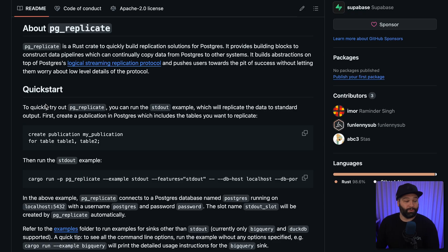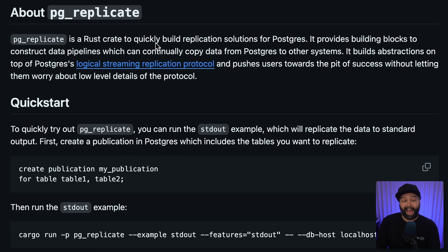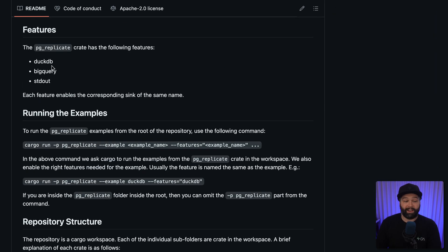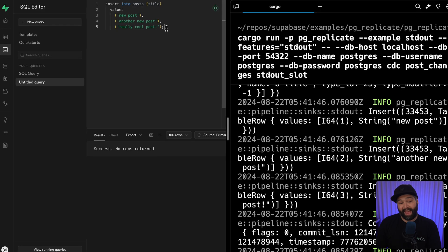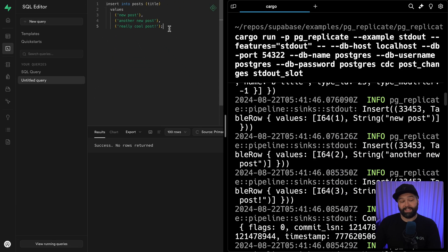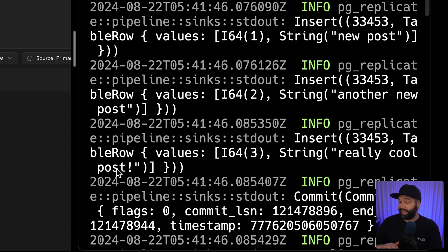Number nine: PG Replicate. This allows you to replicate or stream the changes to both your data and the schema of your database, so you can copy the state of your database over to something like BigQuery or DuckDB. And then as data is changed in the database, those changes are streamed to that other service, which now has a perfect copy of your entire Postgres database.